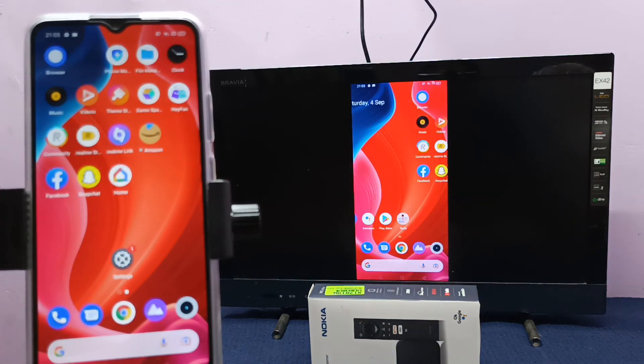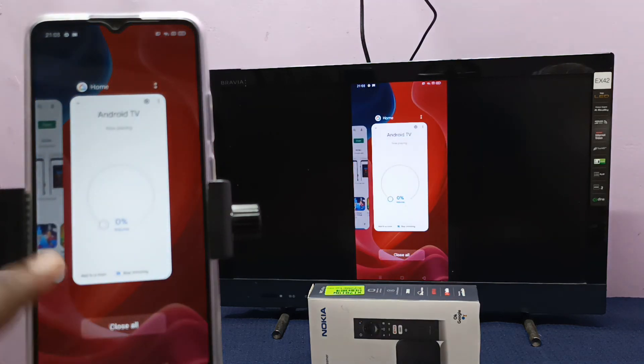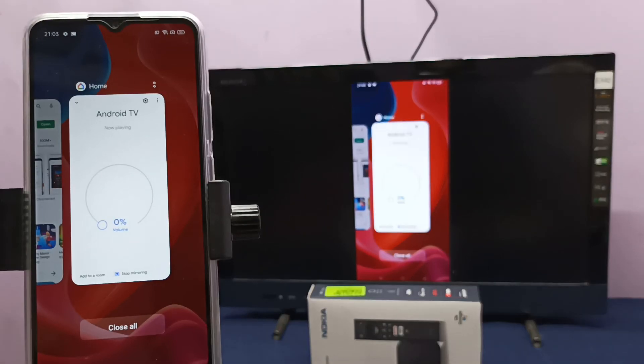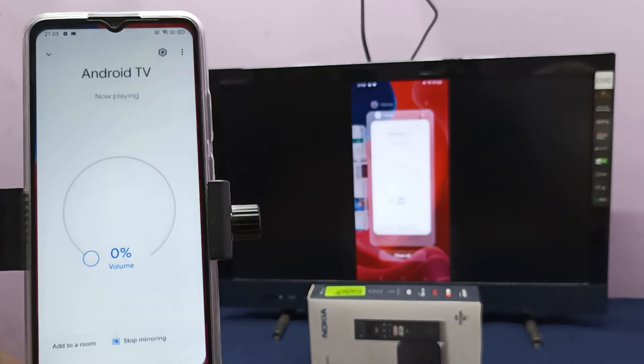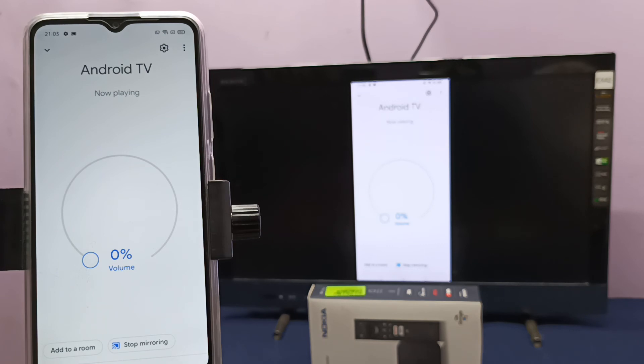If you want to stop it, again go to Google Home app, then tap on stop mirroring.